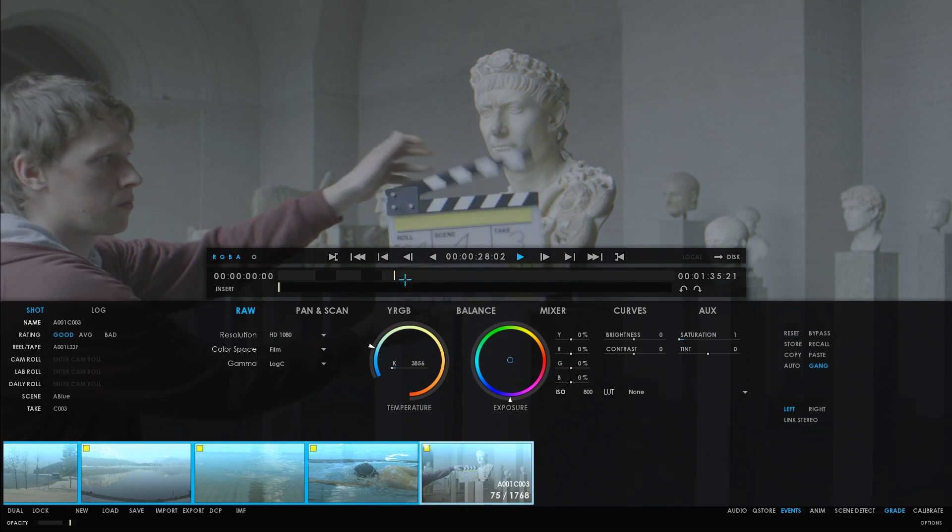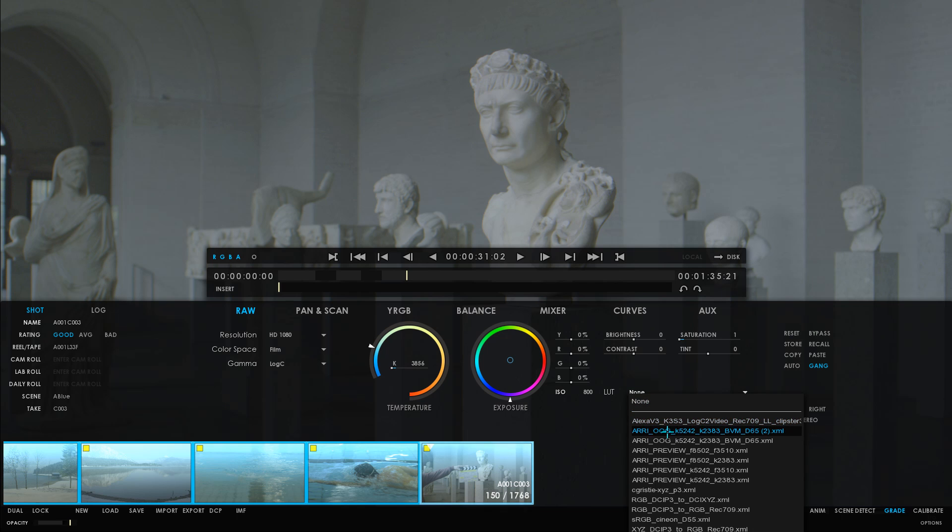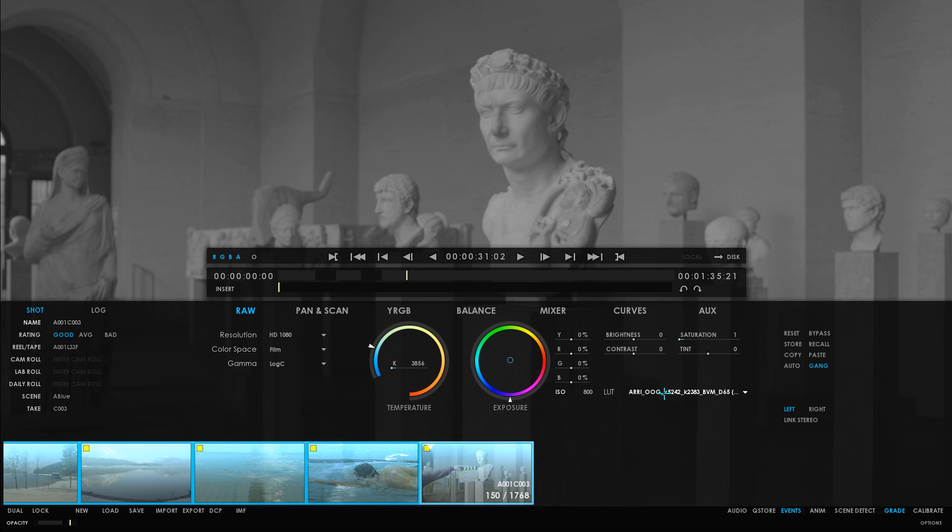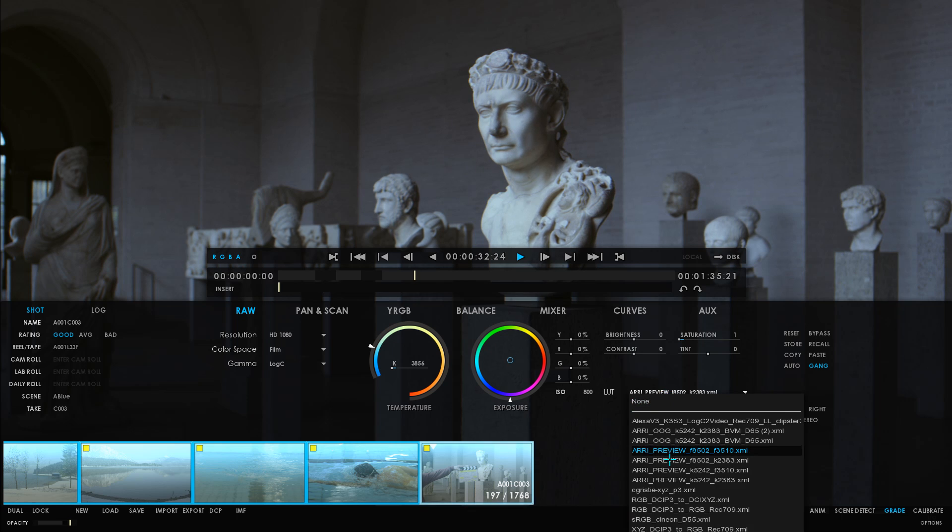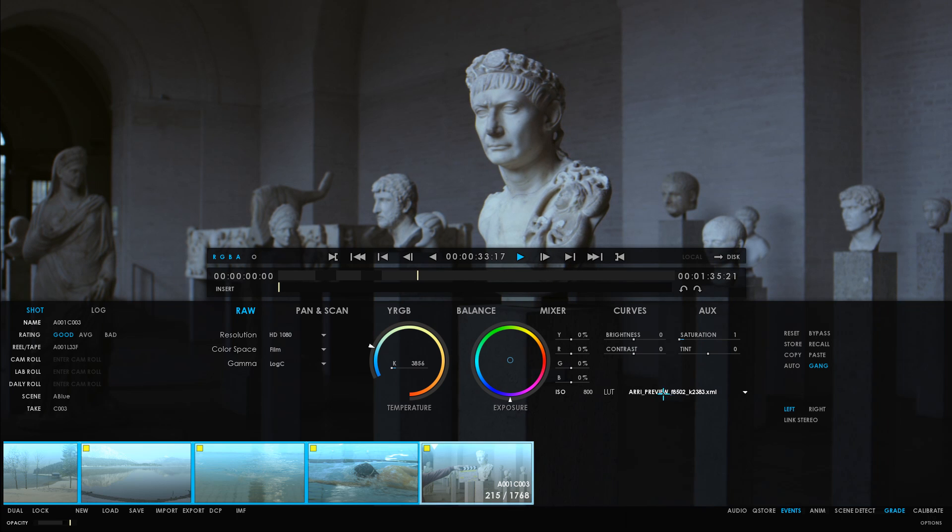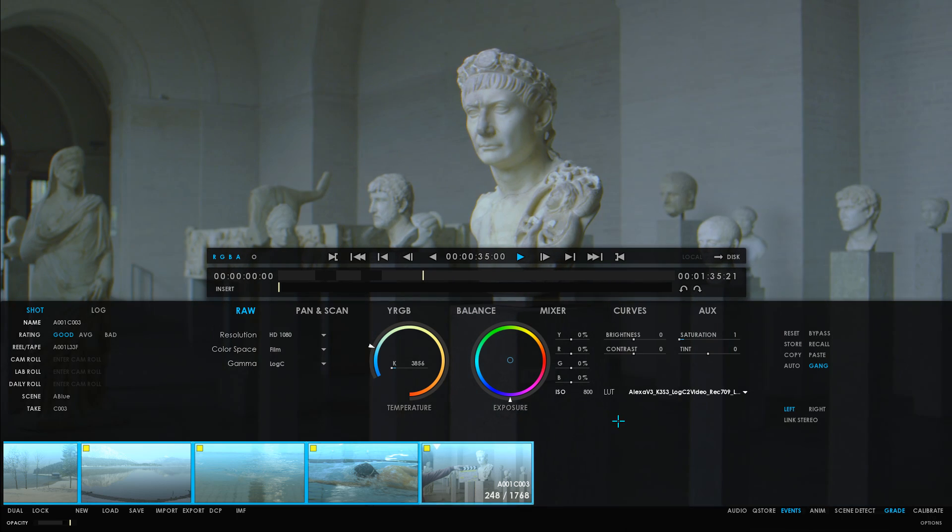I can even browse through the lookup tables while in real-time playback without affecting the speed at all.